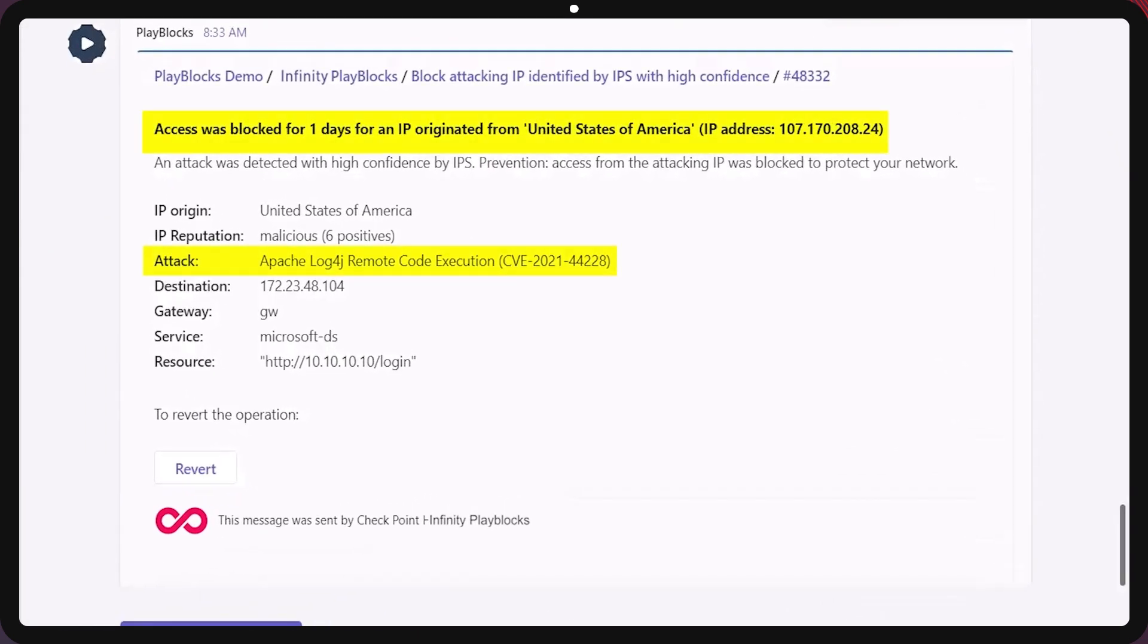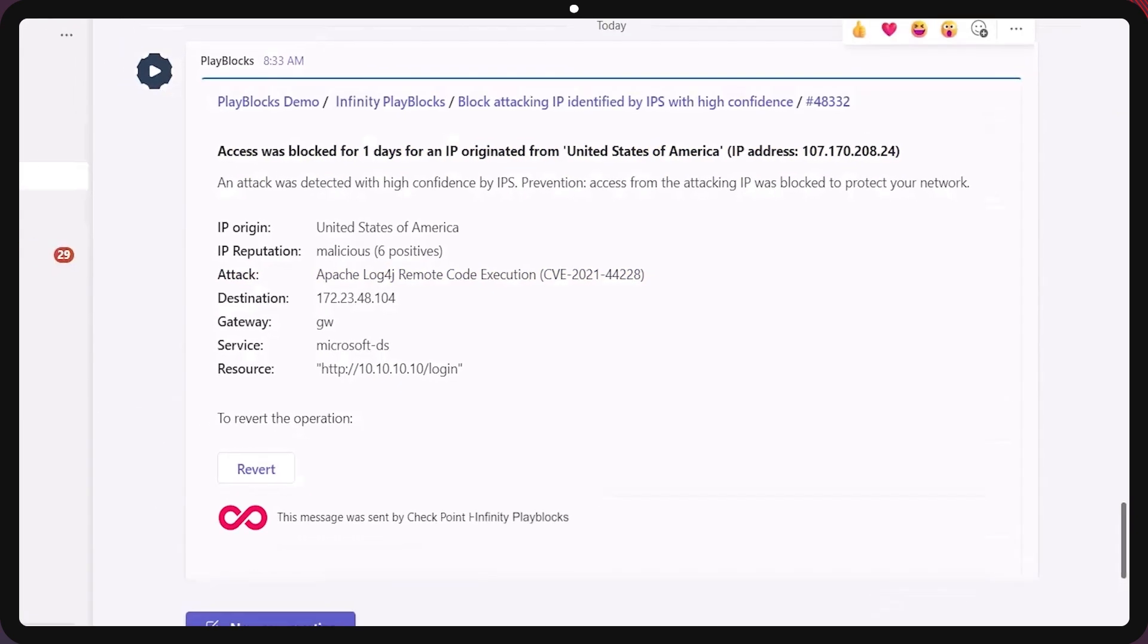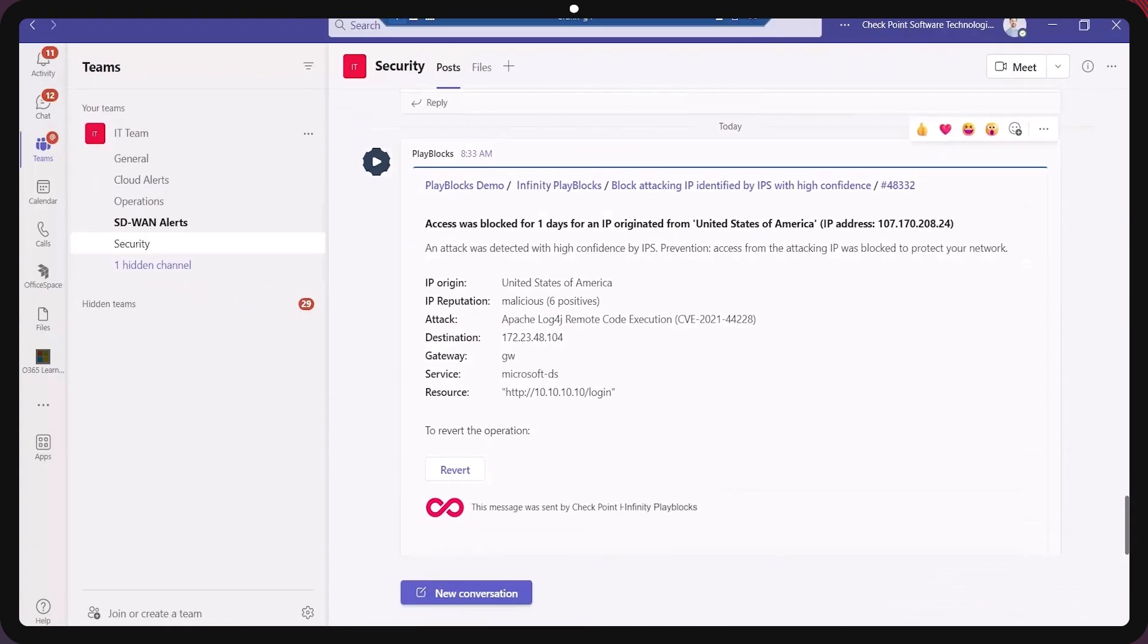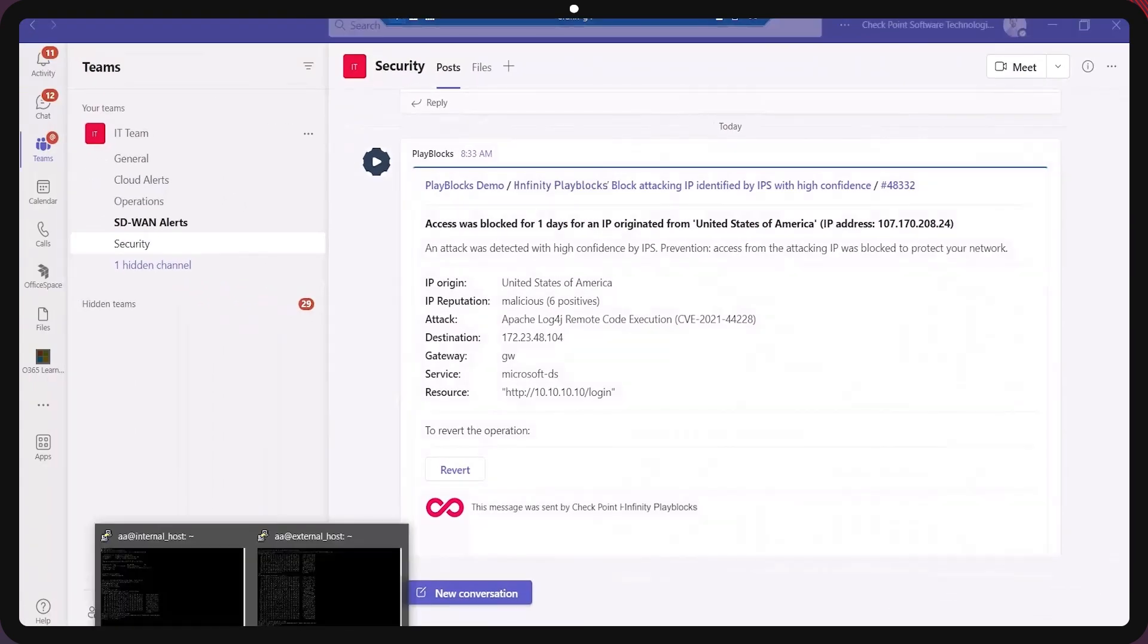This automatic response happened immediately without changing the policy and without policy installation. So the headquarter that was attacked but also all the other branch offices are now protected.